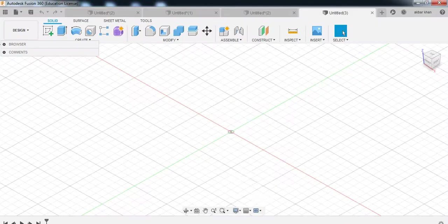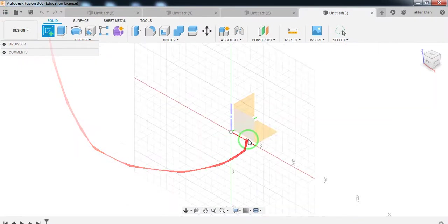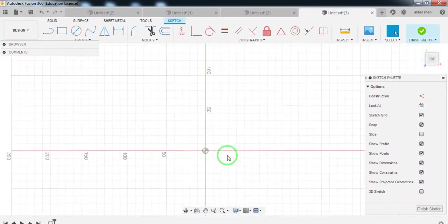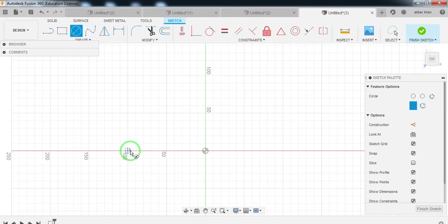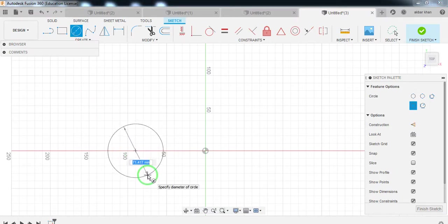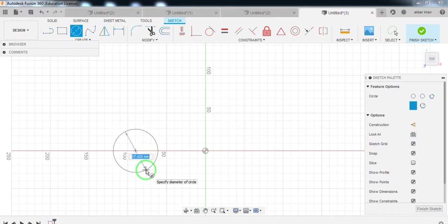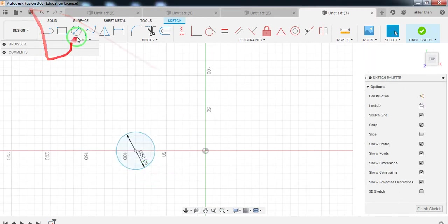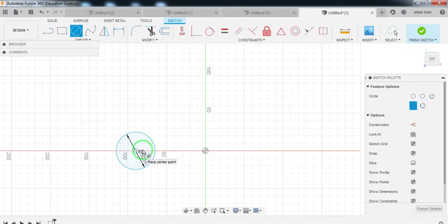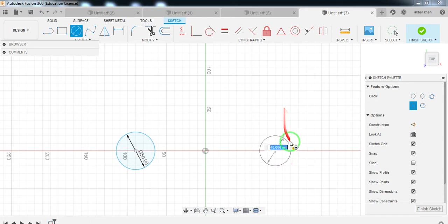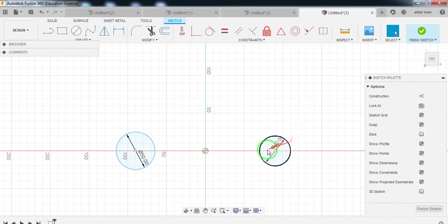Come back to your software. Select the sketch, then select the top plane. Now we can draw two circles here. I am taking random values — you take the values as given in the diagram. I am taking the value as 70, then diameter 50 for the first circle, and 50 for the second circle as well.